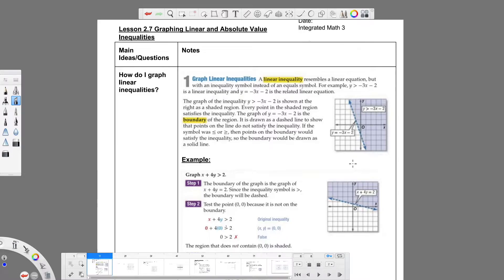So first, let's go ahead and read this first part of the notes page here. Graphing linear inequalities: a linear inequality resembles a linear equation but with an inequality symbol instead of an equal symbol. For example, y is greater than negative 3x minus 2 is a linear inequality, and y equals negative 3x minus 2 is the related linear equation. We can use the same idea to graph the line as we do to graph this inequality.